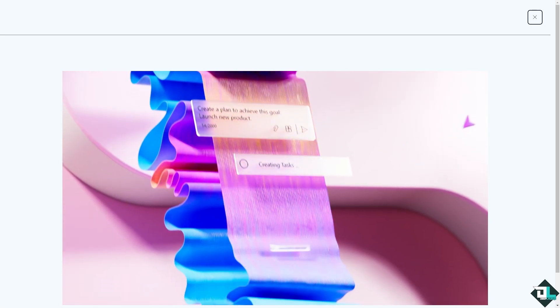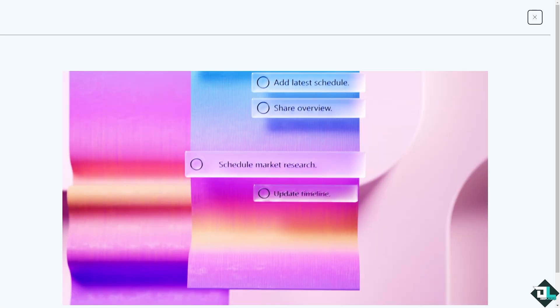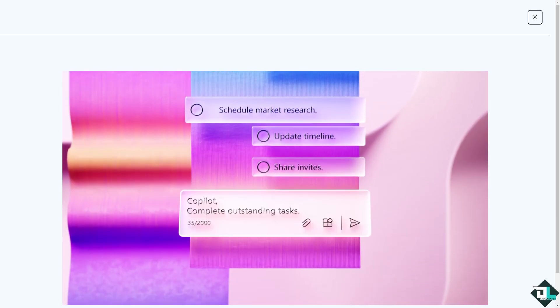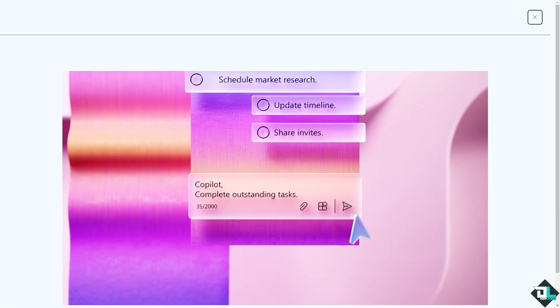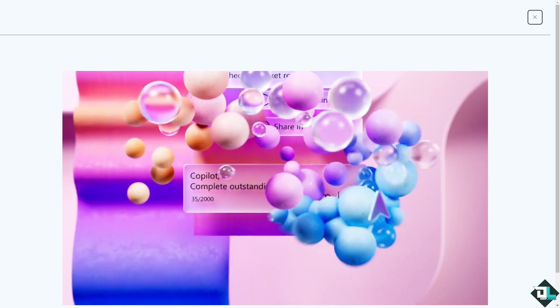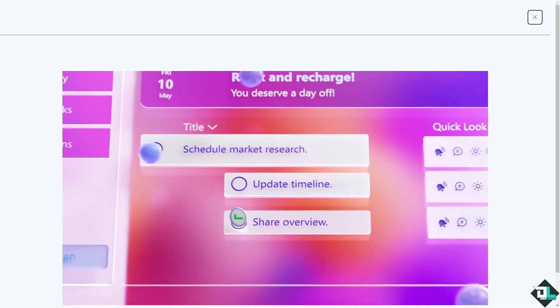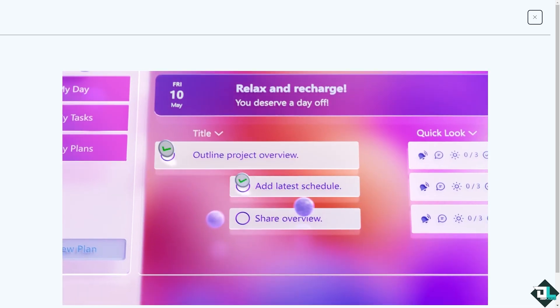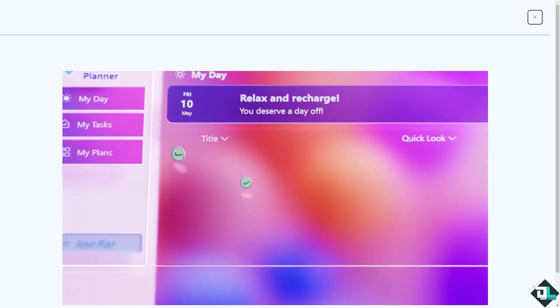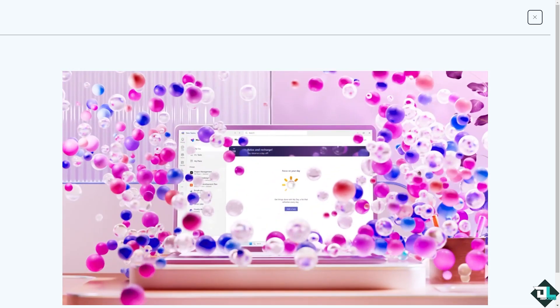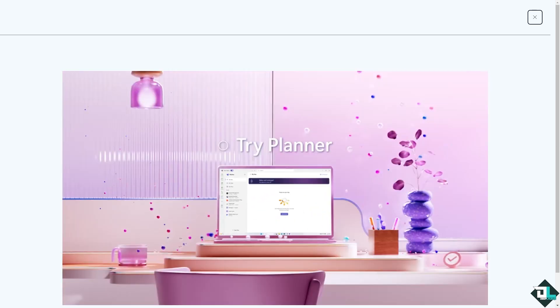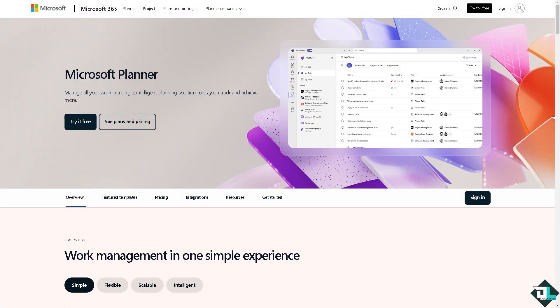Hey everybody, and welcome back to our channel. In today's video, we're going to show you how to delete a group in Microsoft Planner. Let's begin. The first thing you need to do is log in using your credentials.